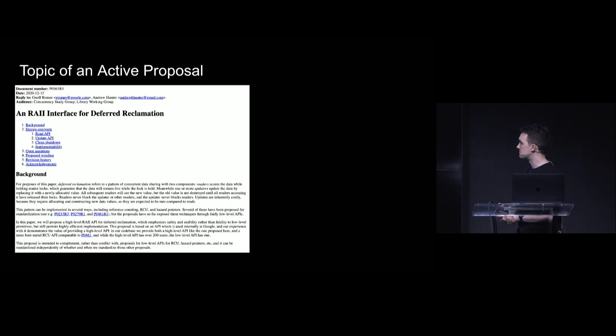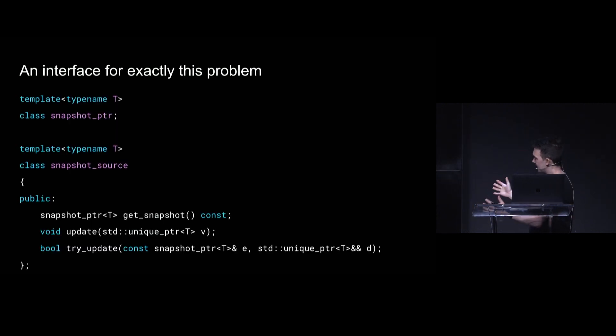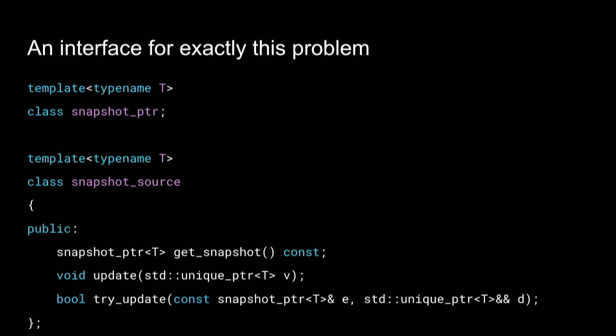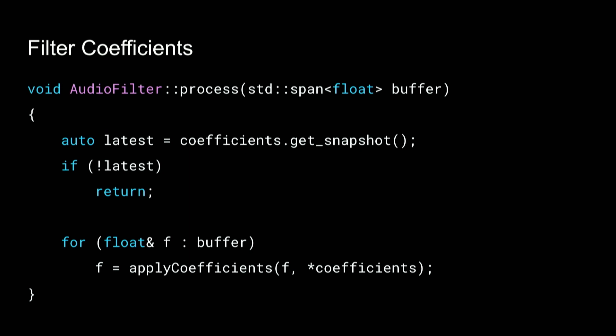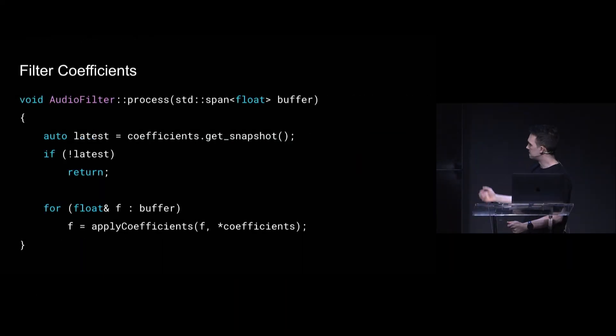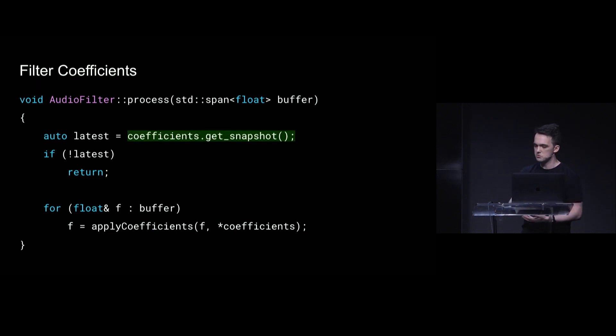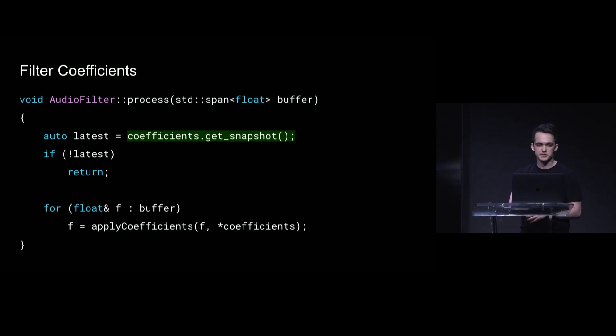Well, this is the topic of an active standards proposal. And I just want to say, like if you squint at it, it kind of looks like the previous example. You've got a method to get a snapshot of the current state. You've got another method to update a new value. And you've got this try update method. But we're mostly going to focus on the get snapshot and update method. And this alone is so useful. You could have like an audio filter and the coefficients come in from some other thread and you just want to load a snapshot of the current coefficients and use them. And if get snapshot is sufficiently real-time safe, then this is real-time safe.